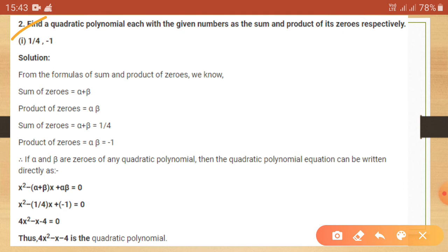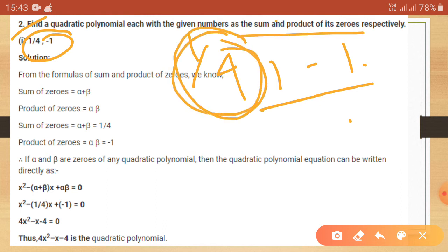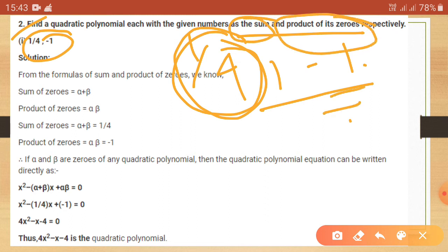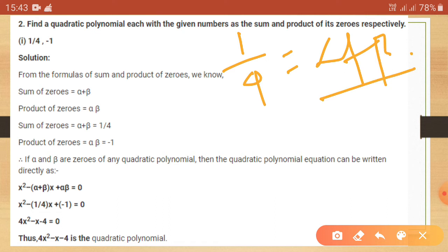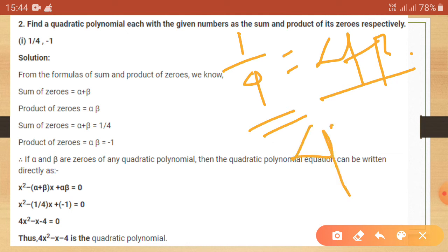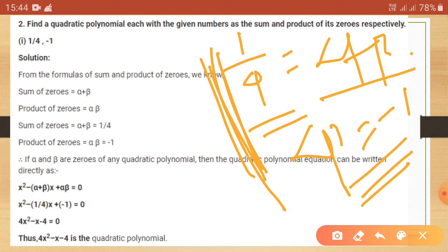The next question is: find a quadratic polynomial with given sum and product of zeros. The given numbers are 1 by 4 as the sum and minus 1 as the product of zeros. So alpha plus beta equals 1 by 4 and alpha times beta equals minus 1.